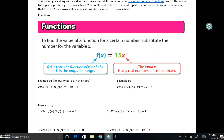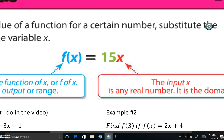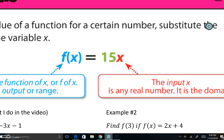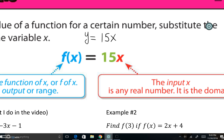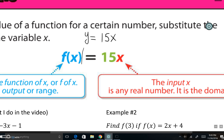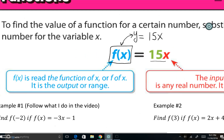Today we're going to be looking at functions. Functions are simply equations — a different way to write an equation. Before, we would write it as y = 15x, but now we're going to write it in this format: f of x is equal to 15x. Notice that instead of writing y, we have f of x — that is pretty much the whole difference.